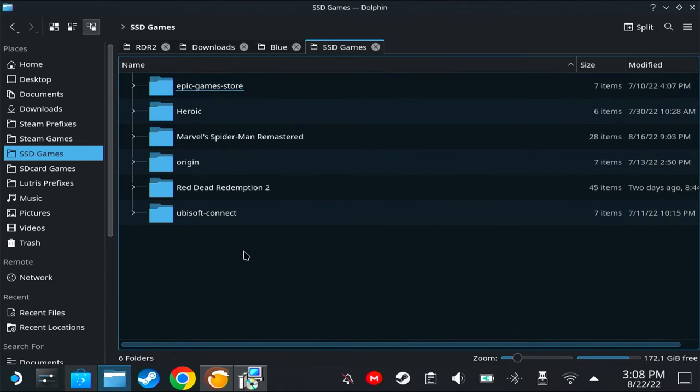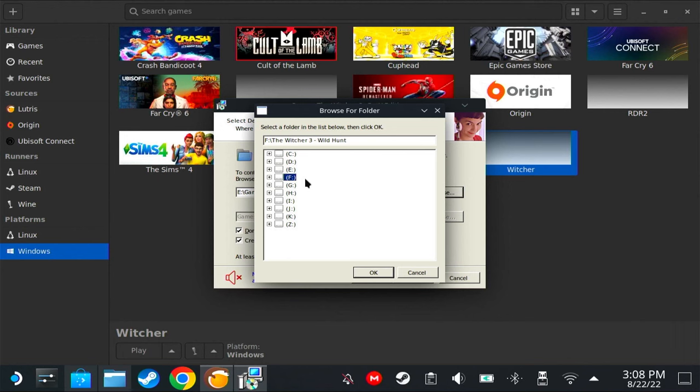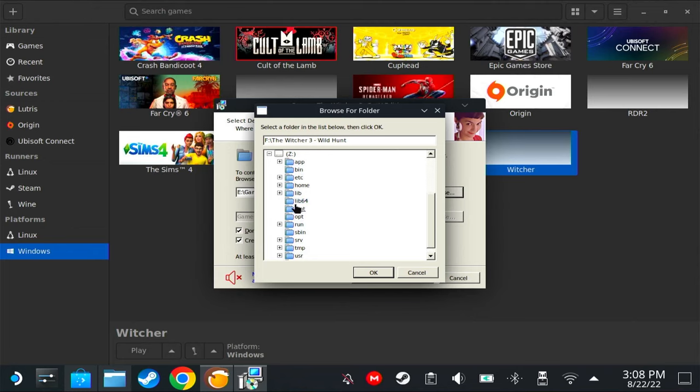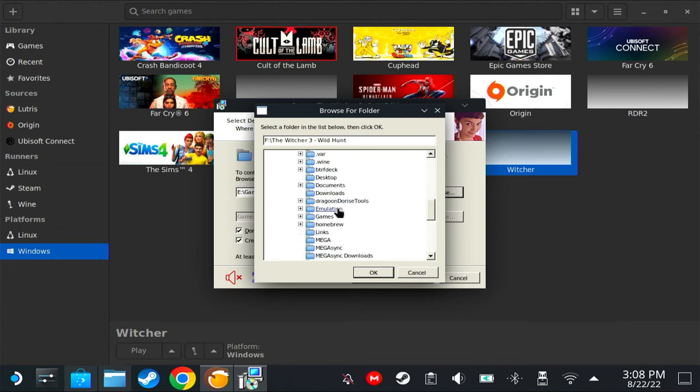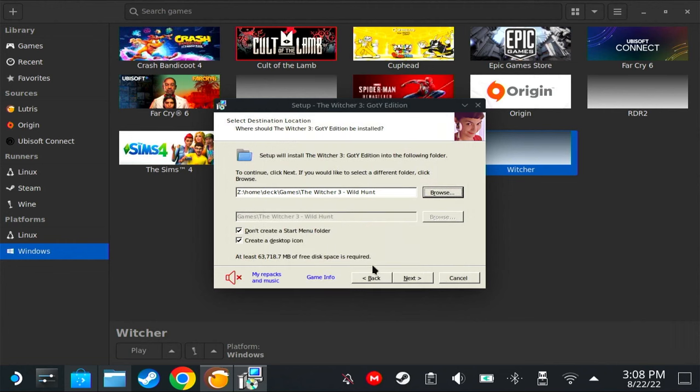If you install the game in here, the game will be installed inside the prefix folder, which I do not recommend. I would recommend making a folder on your home and then name it games or whatever you want. Just put it on your home and install your games here.